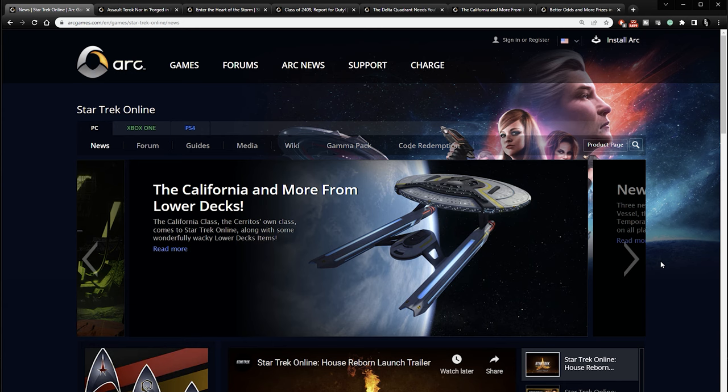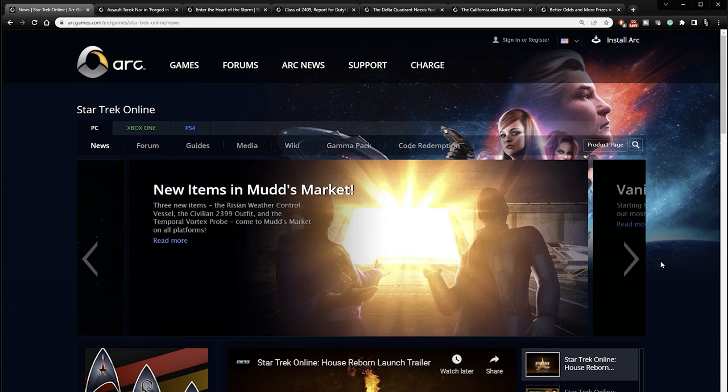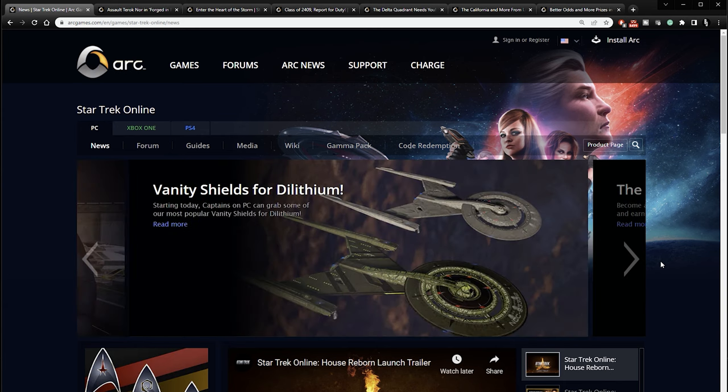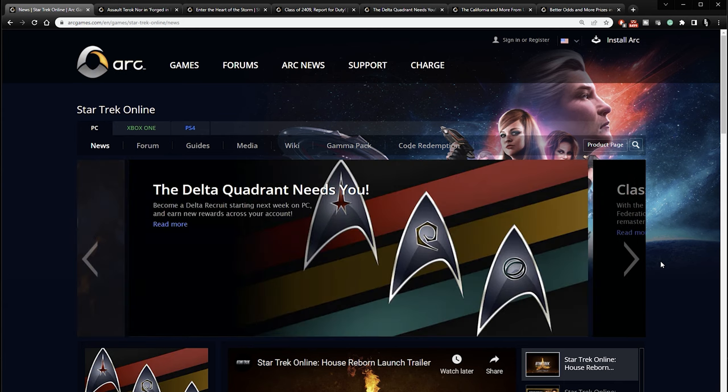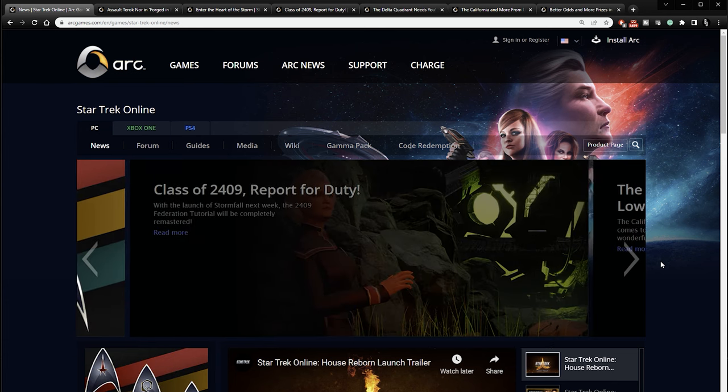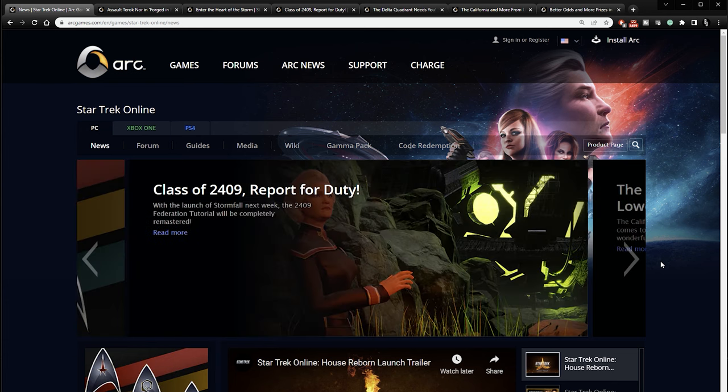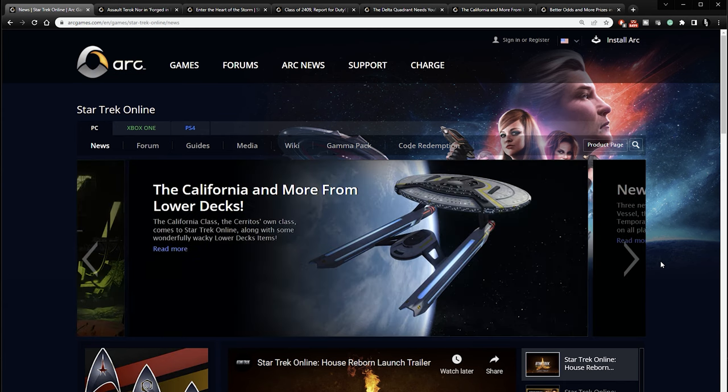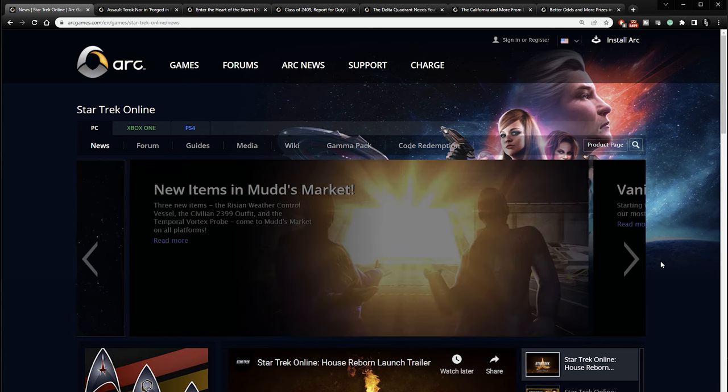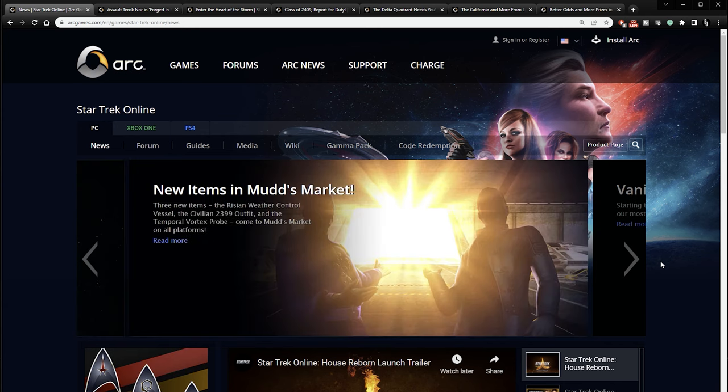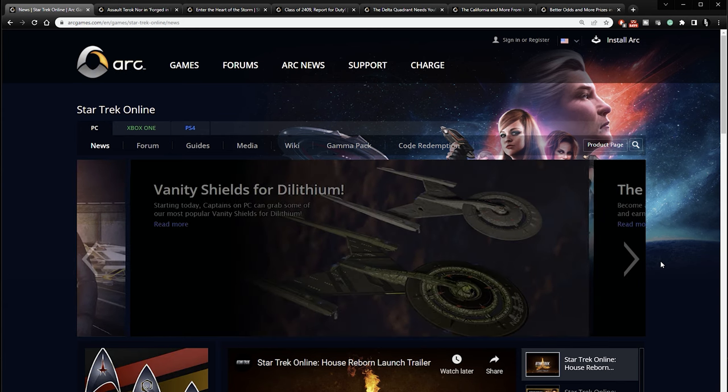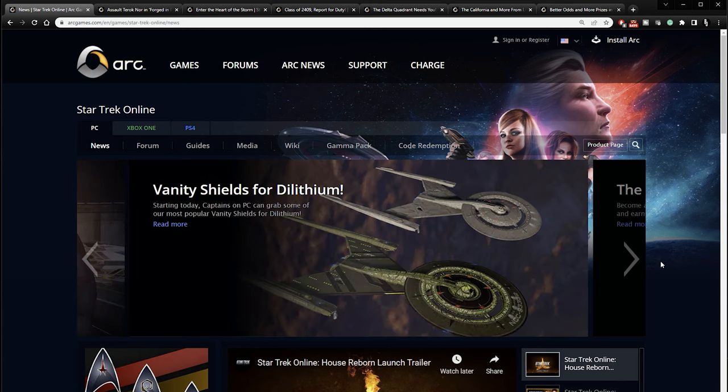As more news is released that is pertinent or interesting or relevant, I'll make more videos about it. But until then, that is what to expect. All starting on the 10th, May 10th. So look toward the game that day for new stuff to do if you have been wanting to do some new stuff in Star Trek Online. So there you go, everybody. I hope you enjoyed this. If you like this video, consider giving this video a like and subscribing to the channel for more content. Thank you for watching and stay tuned for the next one.